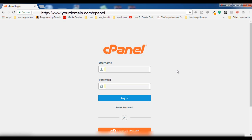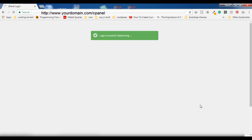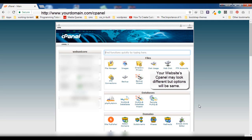Here you have to enter the username and password which your hosting provider gives you, and then click on Login. Once you are logged in, you will be able to see all the options in the cPanel. Don't get puzzled if you see a different theme — all the options available are going to be the same.